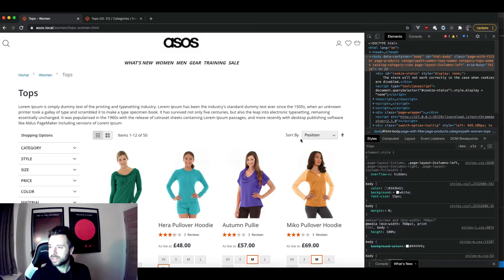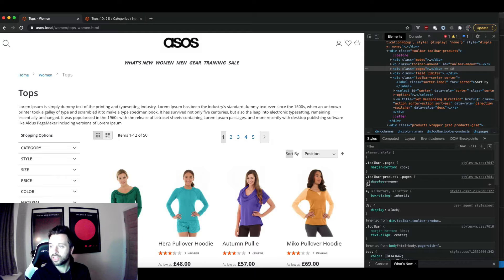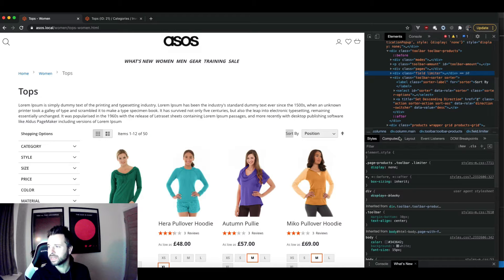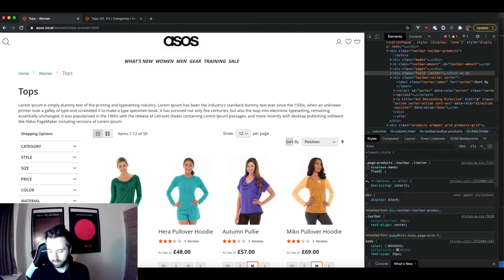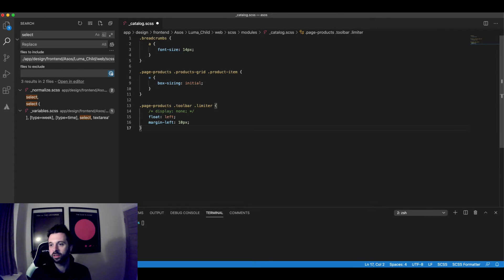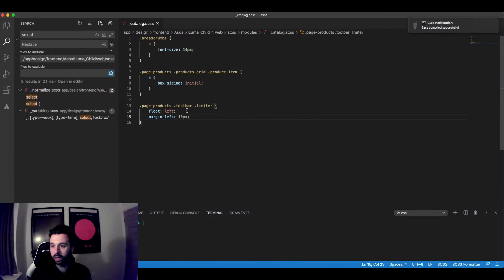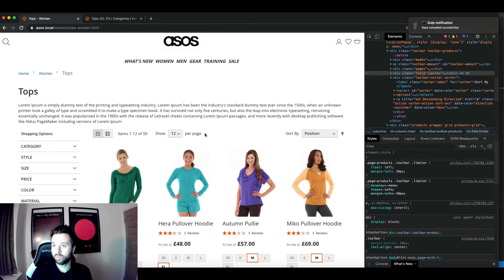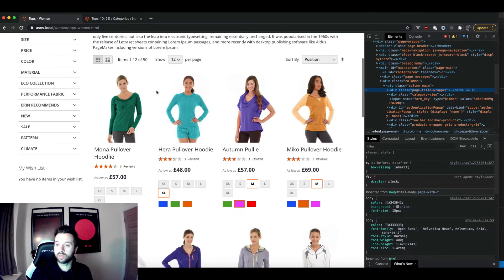There are things missing from the toolbar by default as well, which I find a bit strange. The pager is missing from the top, though it is there at the bottom. The limiter is also missing by default on Luma, so I'll add it into my catalog SCSS — good practice to keep things in a dedicated area — and there we go, we've got a working limiter, which is generally quite useful base e-commerce functionality for a list page.